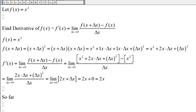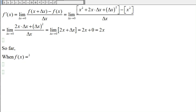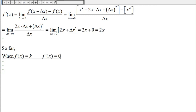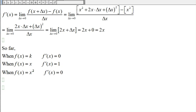So to summarize what we've found: when the function is constant, the derivative f'(x) is zero; when the function is x, the derivative is one; and when the function is x², the derivative is 2x.